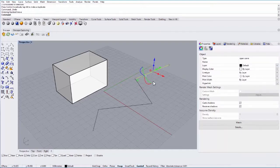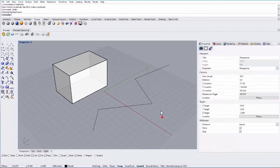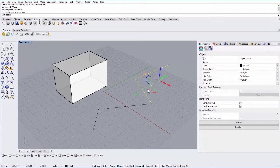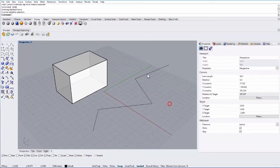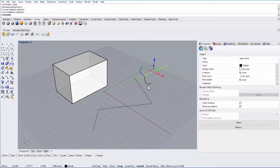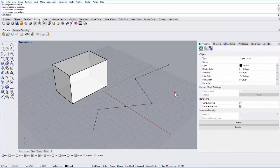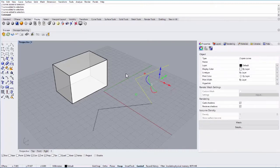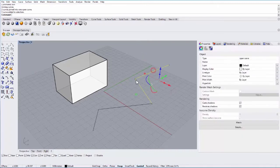Join does the opposite. So let's say I explode this line and I want to join these two segments together. I can either select them, hold down shift and select both of them, or I can drag over both of them, and type in join. And it will join those two curves into one line.